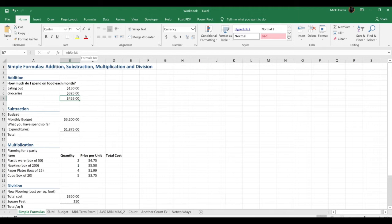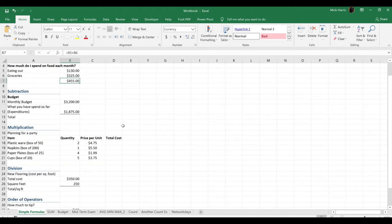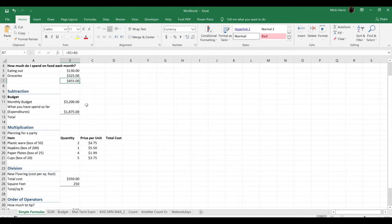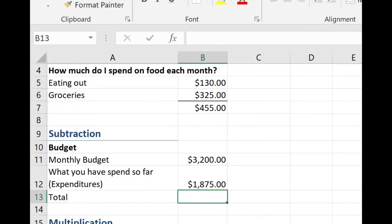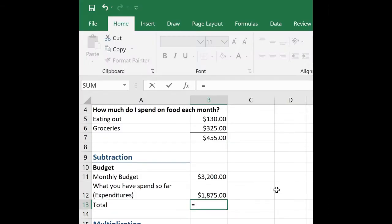Now let's try some subtraction. So I'm going to move down and it looks like I have a budget. I have a monthly budget of $3,200 and so far I have spent $1,875. So I want to know how much I have left over to spend this month. So again, we start a formula with an equal sign. Click equal on my keyboard. Now again, I want to encourage you to click on the cell reference and not just type the cell reference in. So I'm going to click on B11.